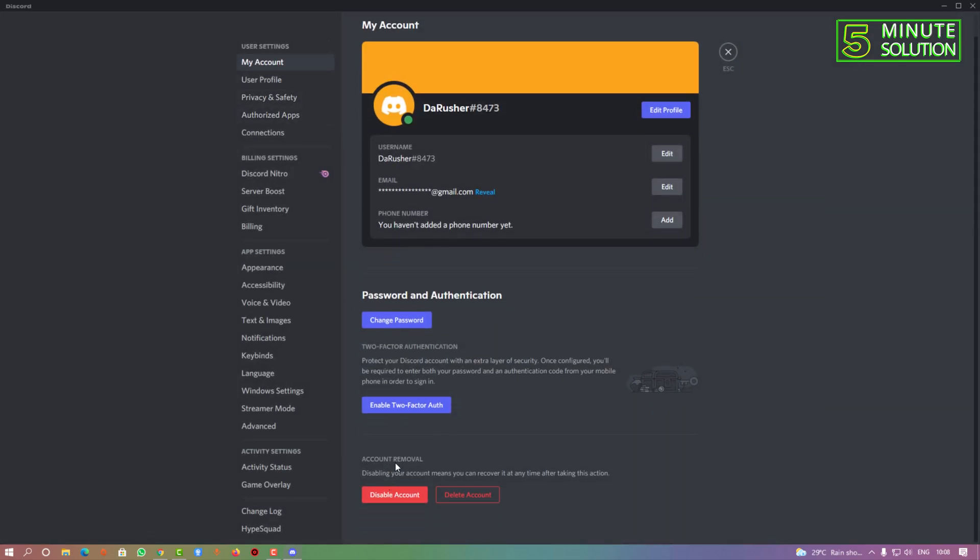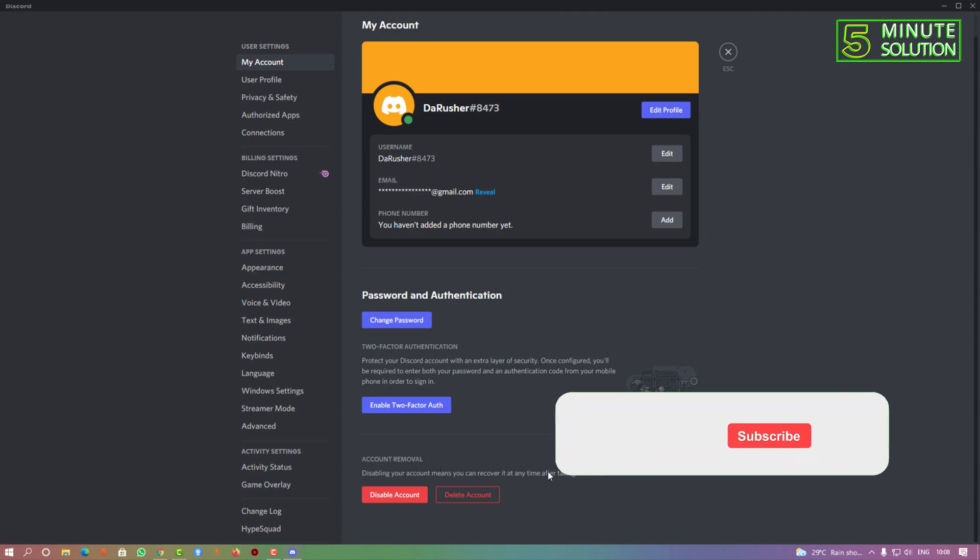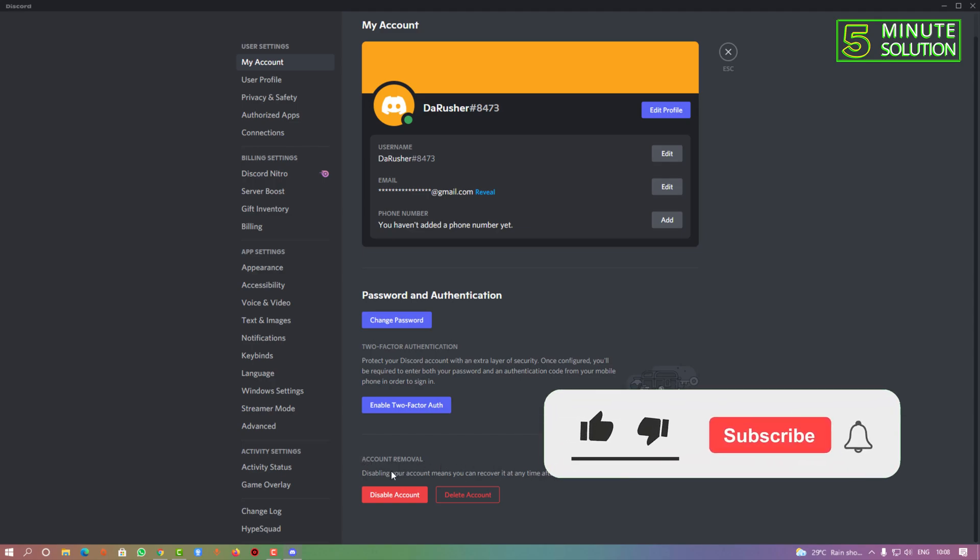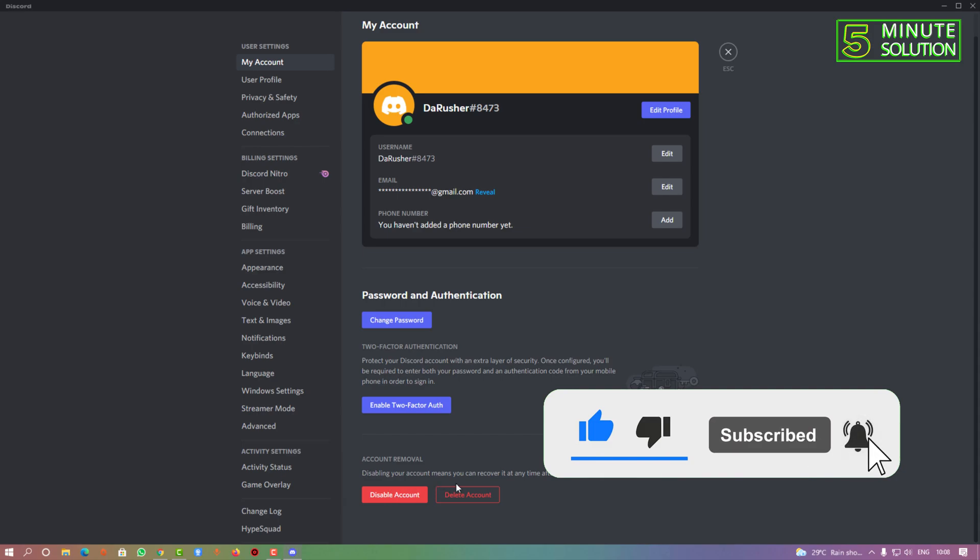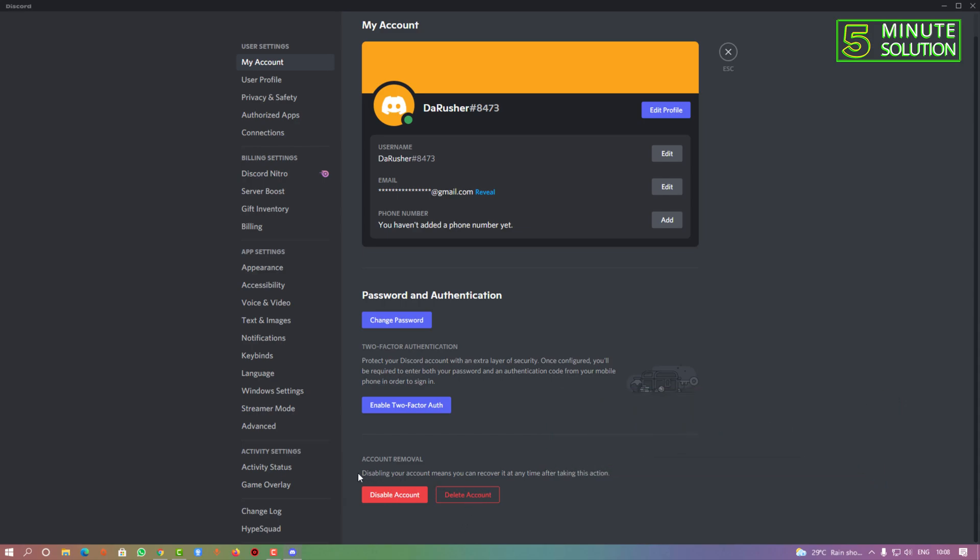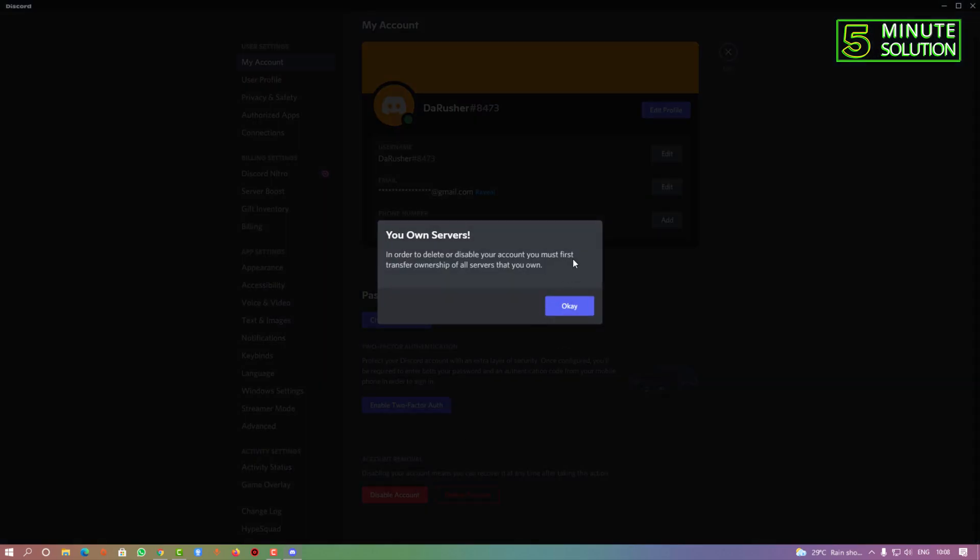...and here you can see account removal. There are two options available: disable your account or delete account. Disabling your account means you can recover it anytime after taking this action. Click on disable account and you'll see that in order to disable your account, you must first transfer ownership of all servers that you own.